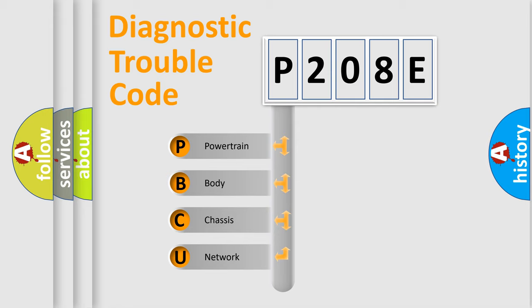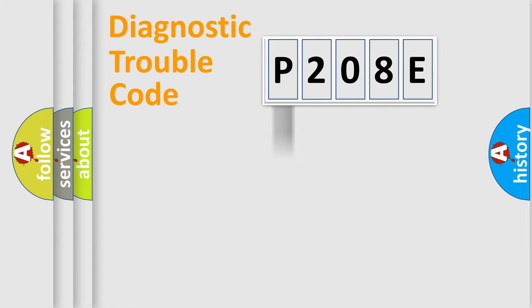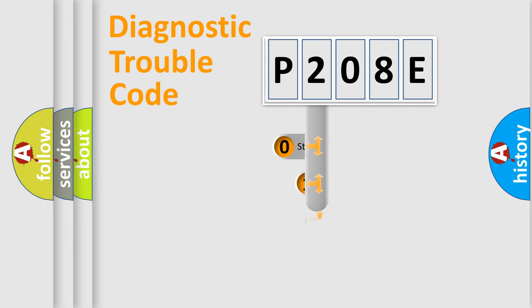We divide the electric system of automobile into four basic units: Powertrain, Body, Chassis, and Network. This distribution is defined in the first character code.